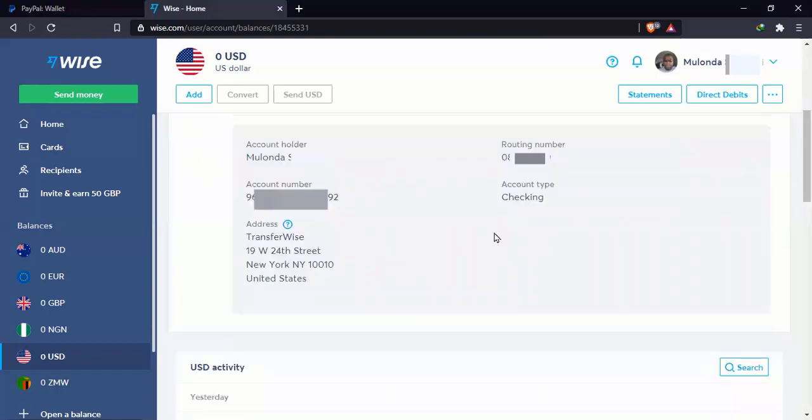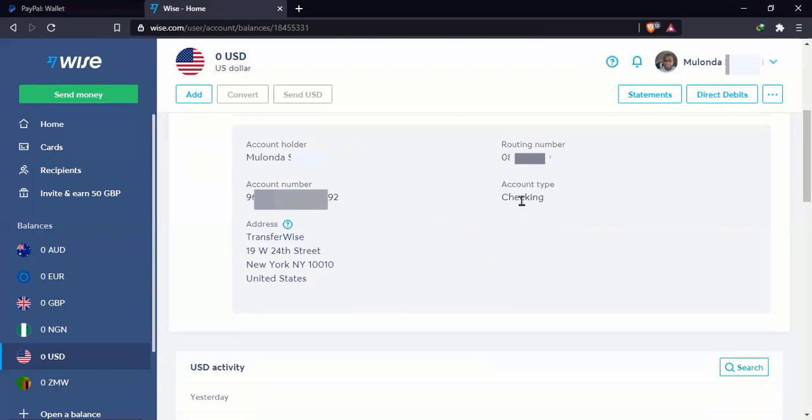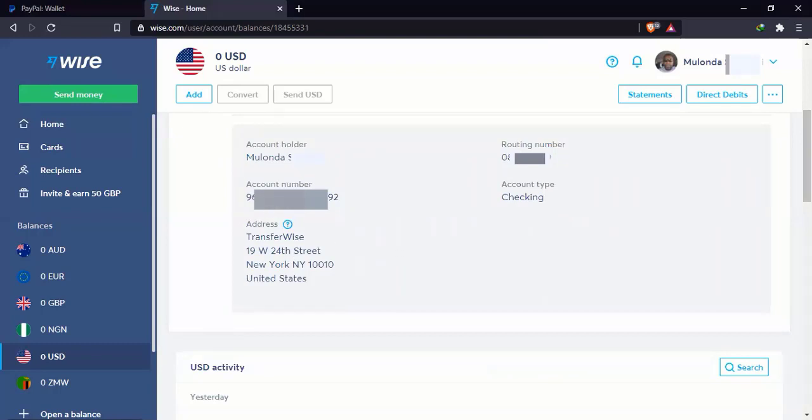Okay, so these are my US banking details. Account holder, it's going to be your name. The routing number, you'll need that. The account number, it's here. The account type is a checking account. It's a checking and not a savings account. Then here's the bank address. So these are the details that you are going to use to copy and paste into PayPal. You're going to copy the routing number and the account number.